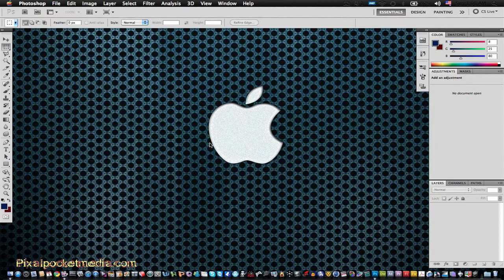Depending on what you want to do for your logo, it could be complicated depending on how detailed you want to be. You can integrate other programs — like if you have Cinema 4D, you can use that to do something with text inside Cinema 4D or whatever.